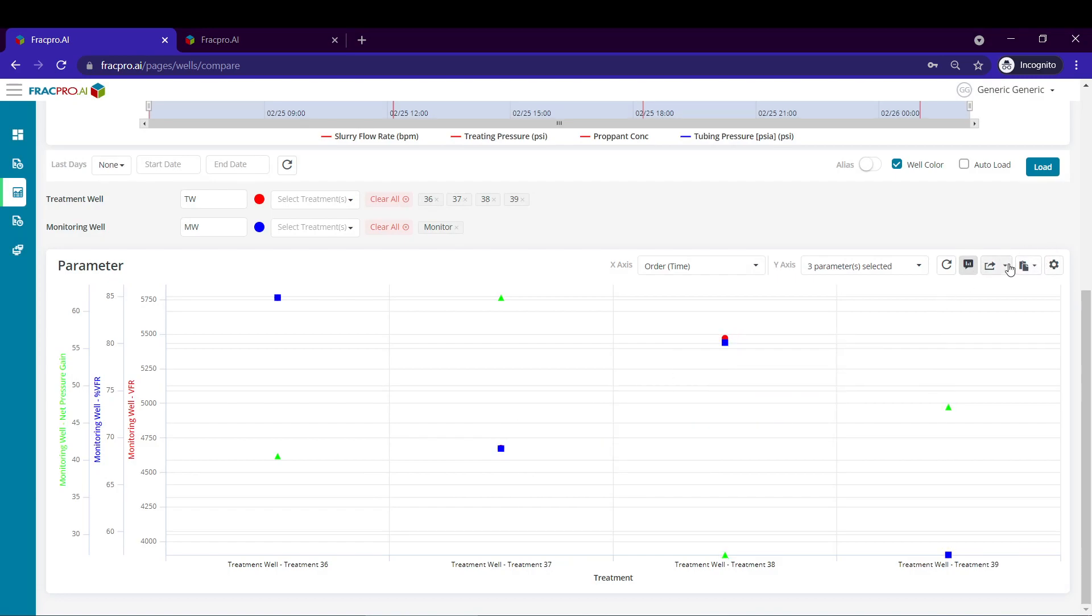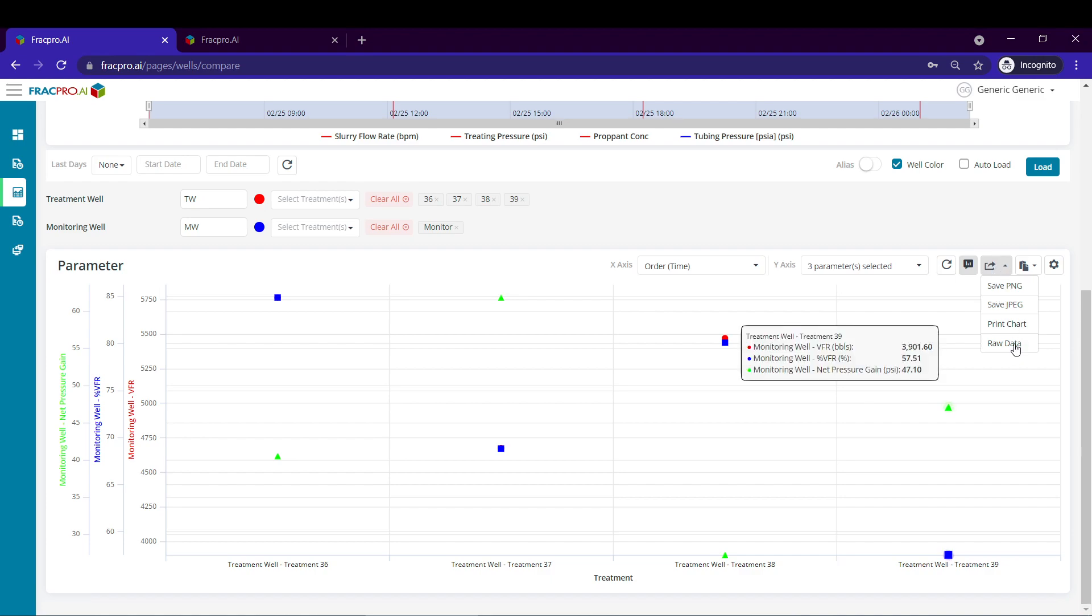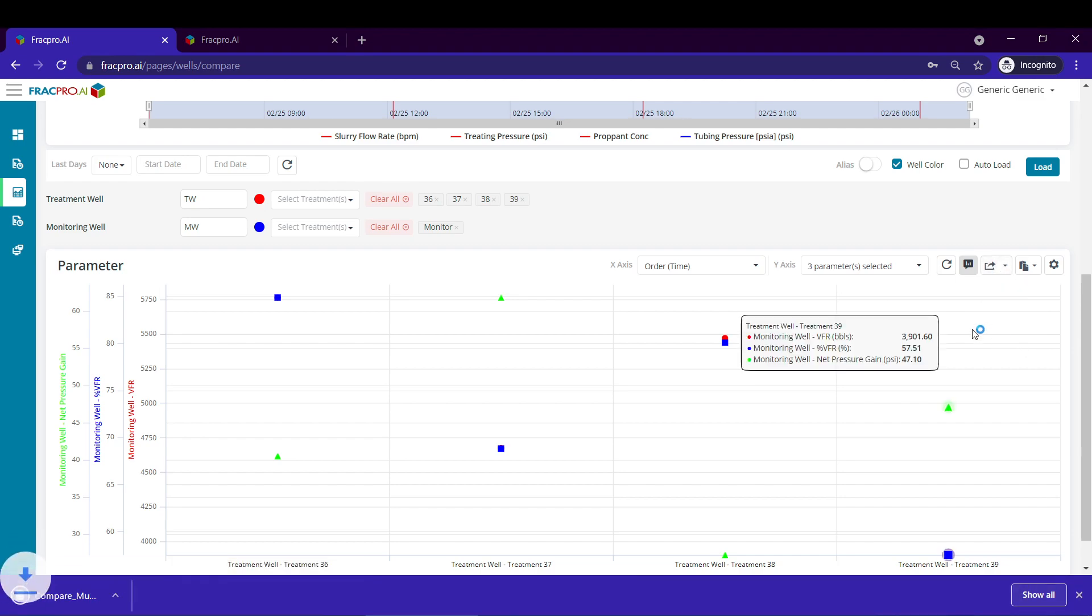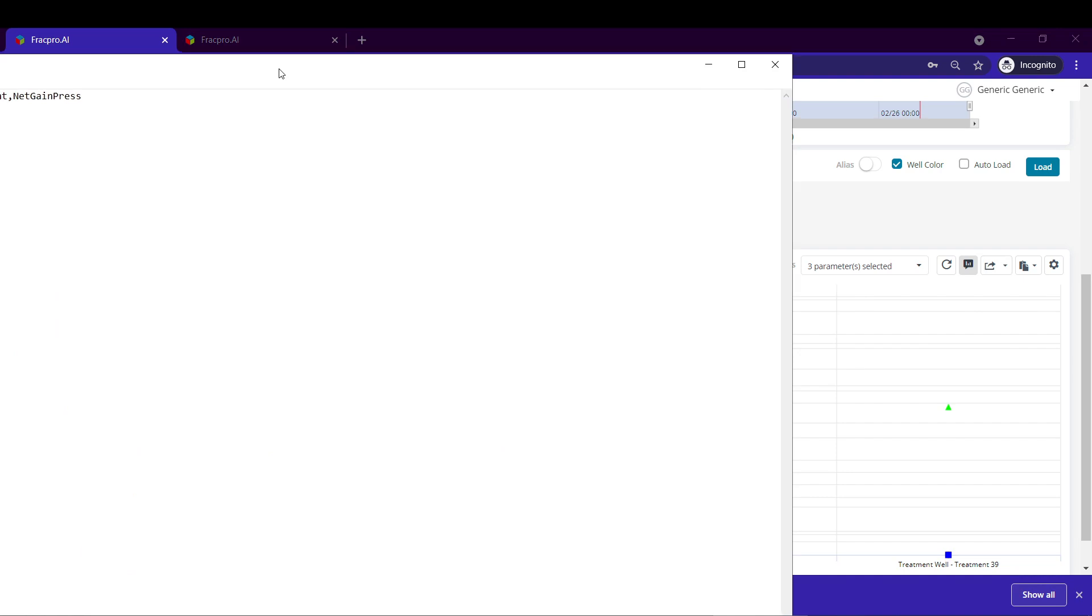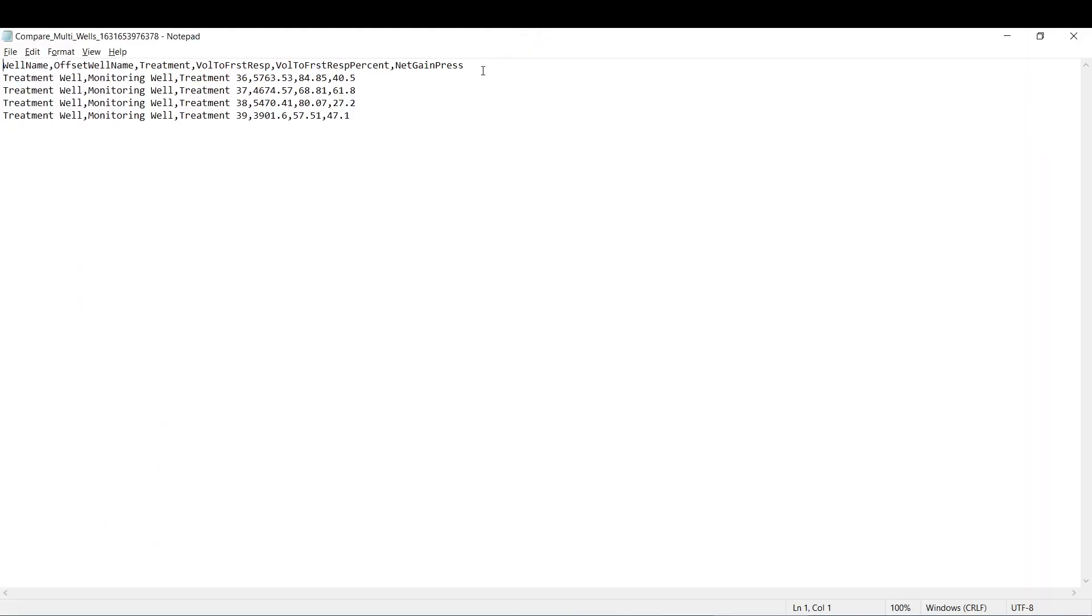If you want to export this data, you can just use this button here in the middle on the top right of the plot and select raw data. And it will export that data directly to an ASCII file.